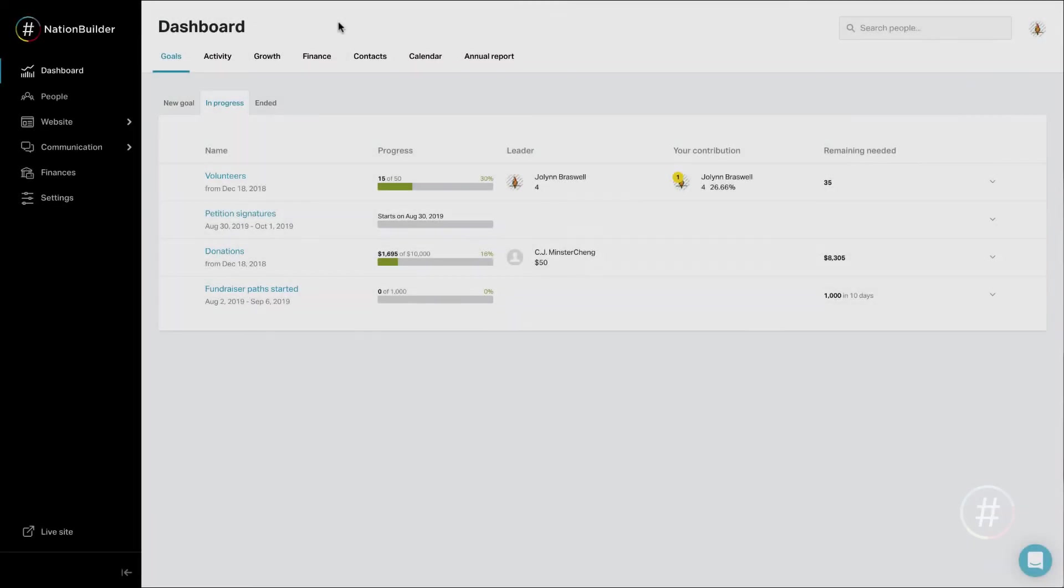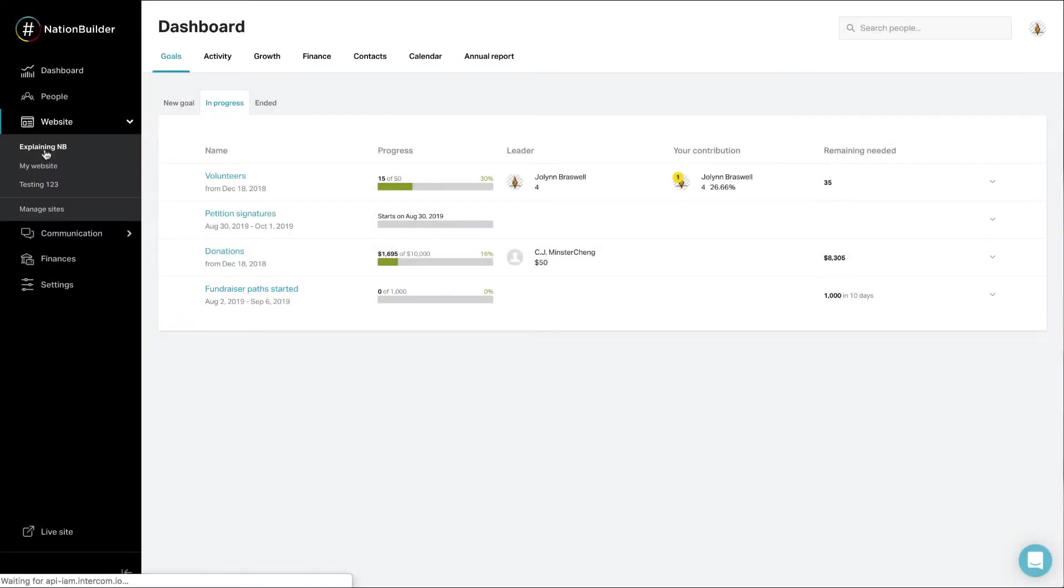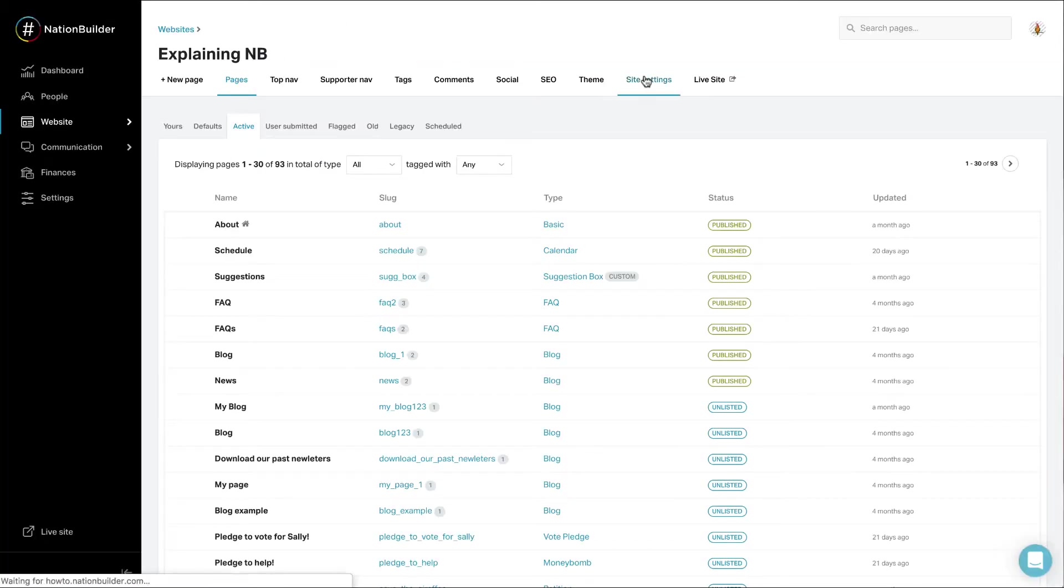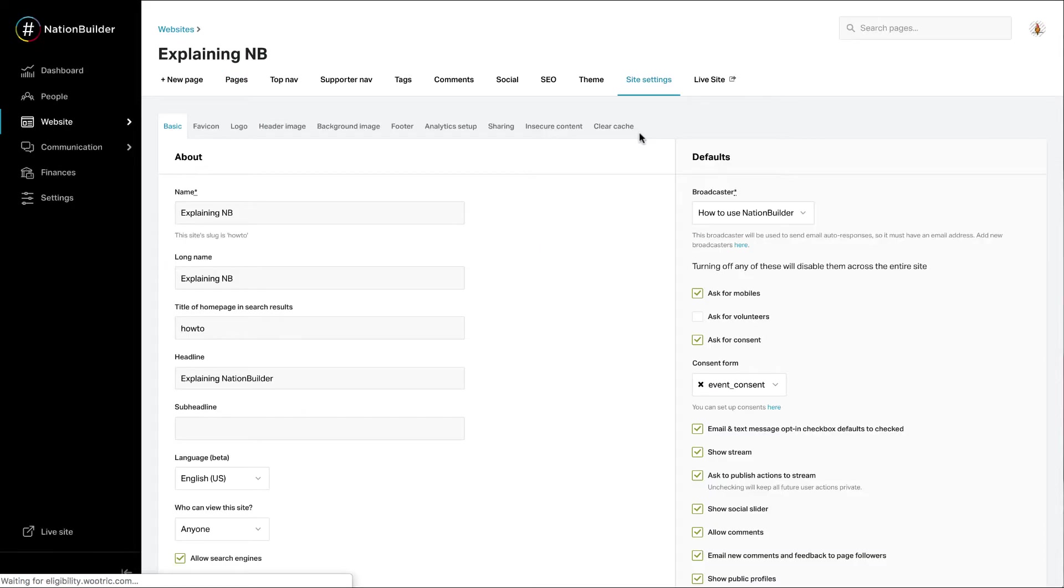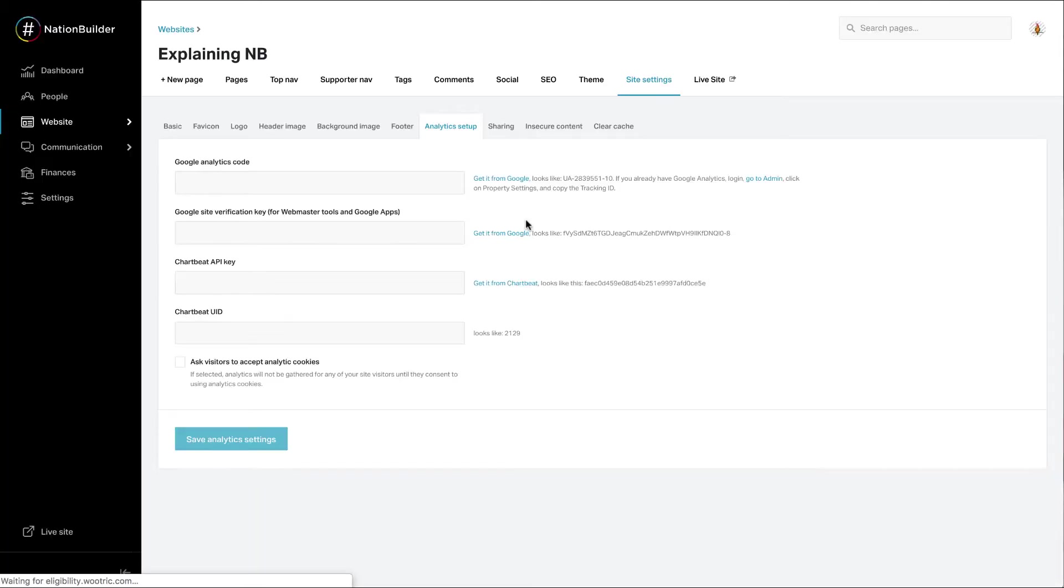Enabling the consent banner. To enable the banner, click on Website and select your website. Then click on Site Settings and Analytics Setup.